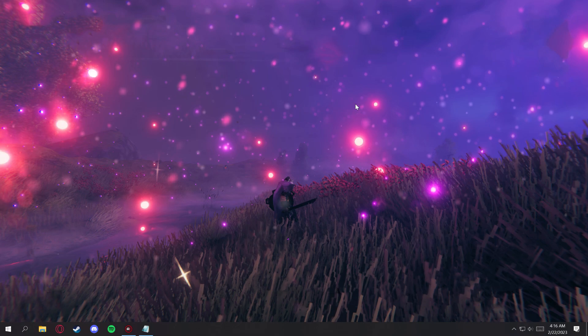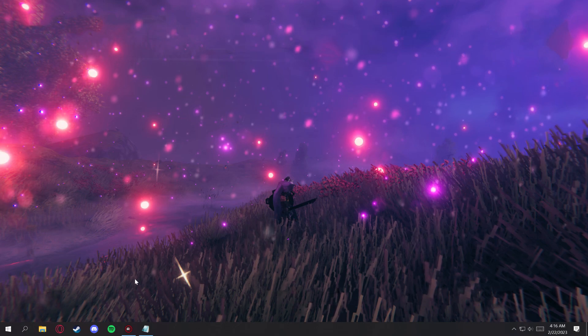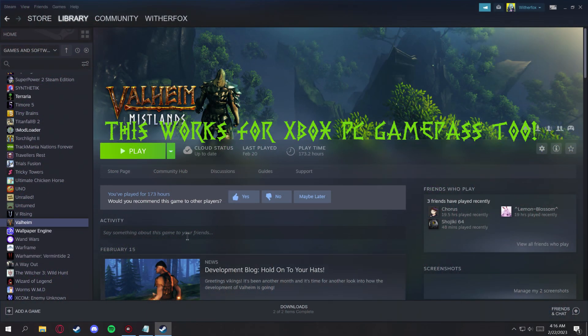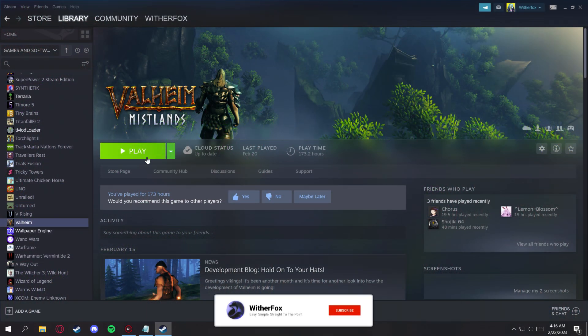All right, let's get started. First thing you want to do is make sure that you have Valheim installed and started at least once.